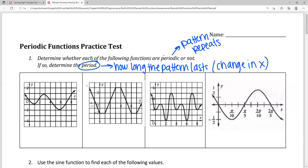As we look at these different examples, we want to determine whether or not they're periodic, and if they are, decide what that period is. The most common types of periodic functions are sine, cosine, and tangent — those trig functions. However, there are other types of graphs and functions that can also be periodic depending on how you shift things. We've got a couple of graphs here — some are periodic, some are not.